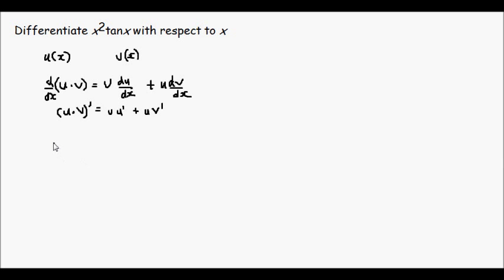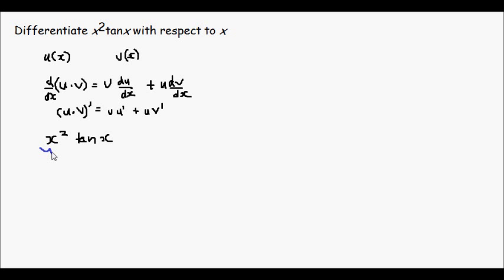OK, so our example x squared times tan x. We can consider that as a product of two functions. If we consider the first part as x squared and the second part as tan x.